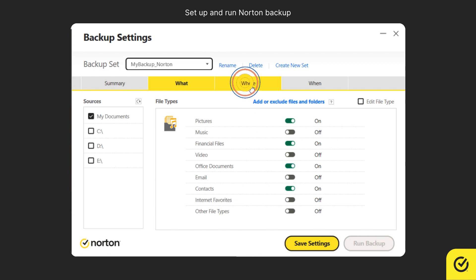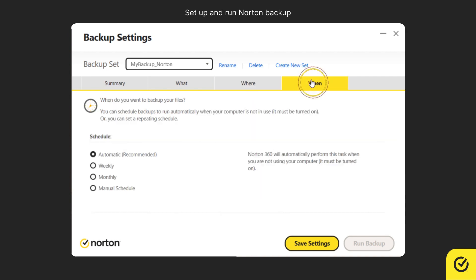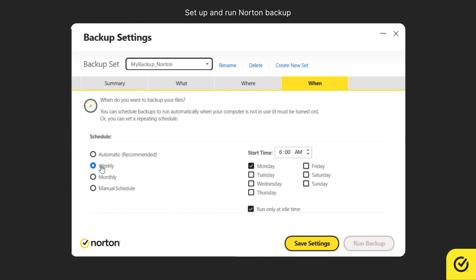On the Where tab, in the Destination column, select Secure Cloud Storage. On the When tab, use the Schedule list to select a backup schedule that suits you.